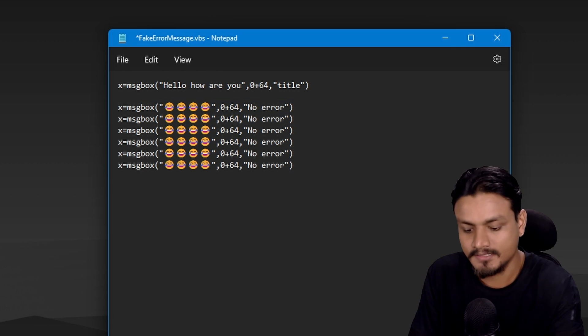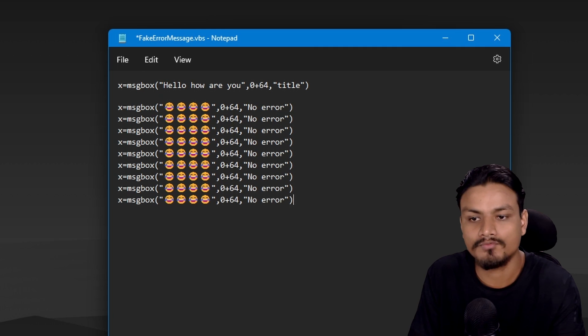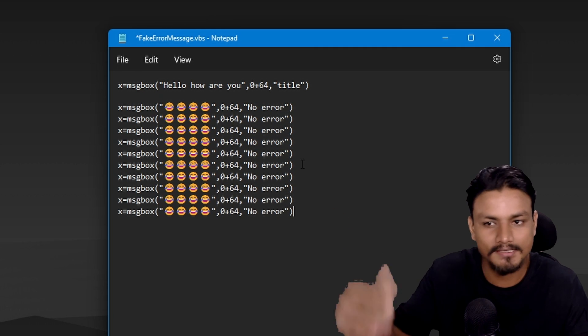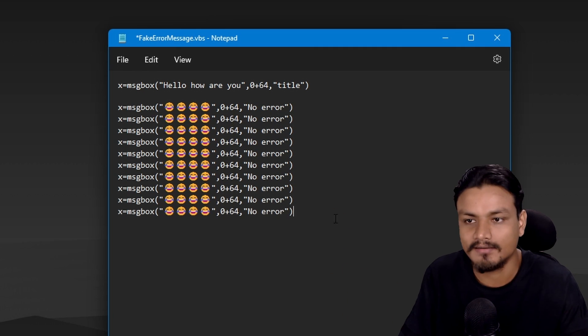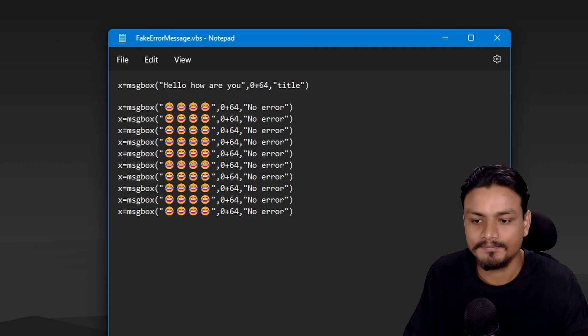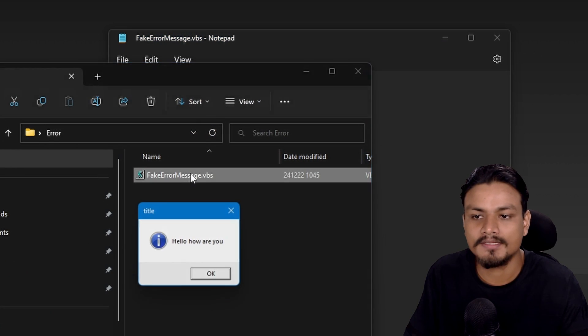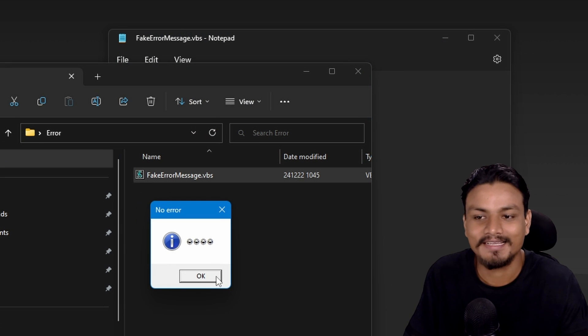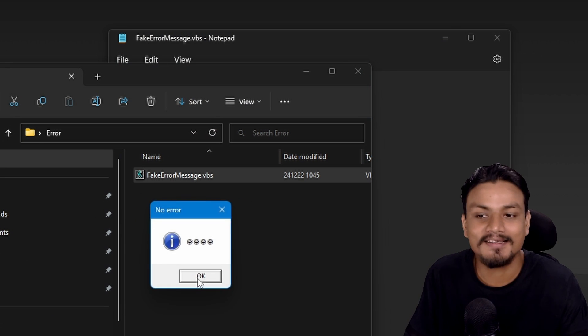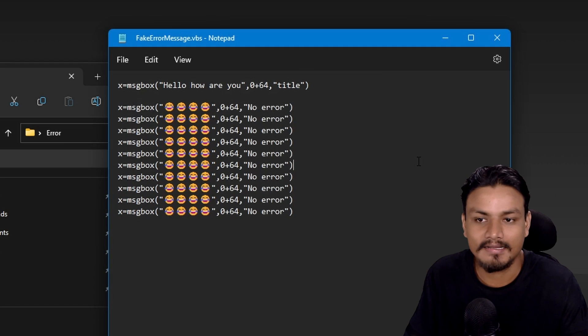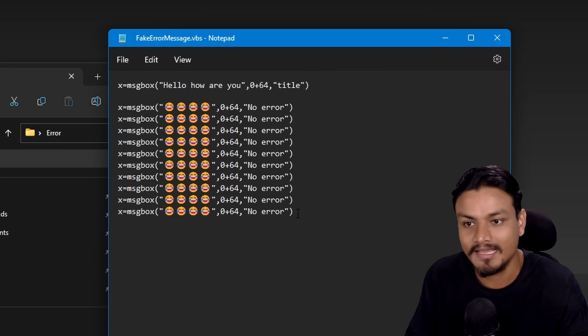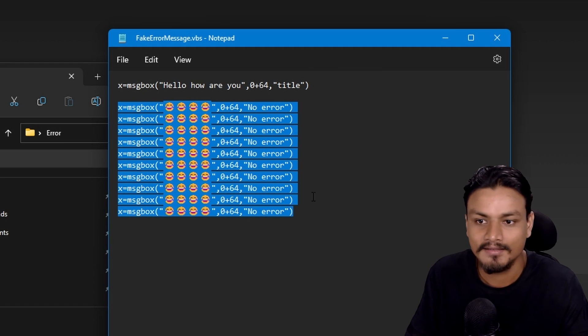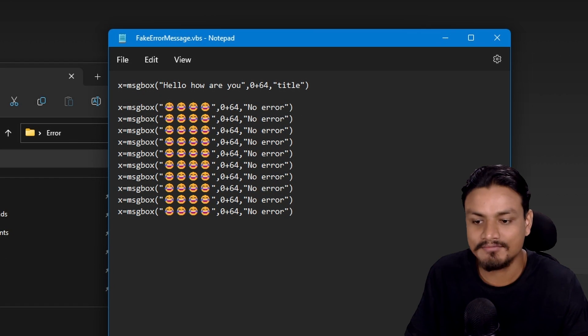As much as you want. Let's say for example I want these many errors. So I'm gonna save it. Now if I open this: hello how are you. If I hit okay, okay, okay, it's gonna repeat itself.